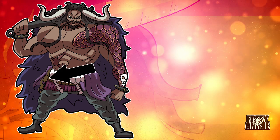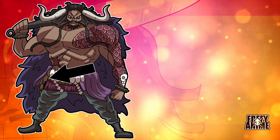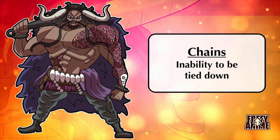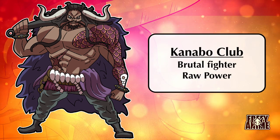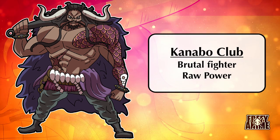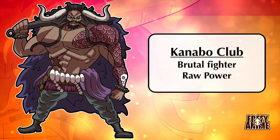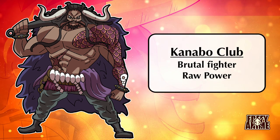The chains he wears around his waist reference the many times he's been captured, showing his inability to be chained down. His large club reflects his very blunt and brutal fighting style, as well as his raw power.